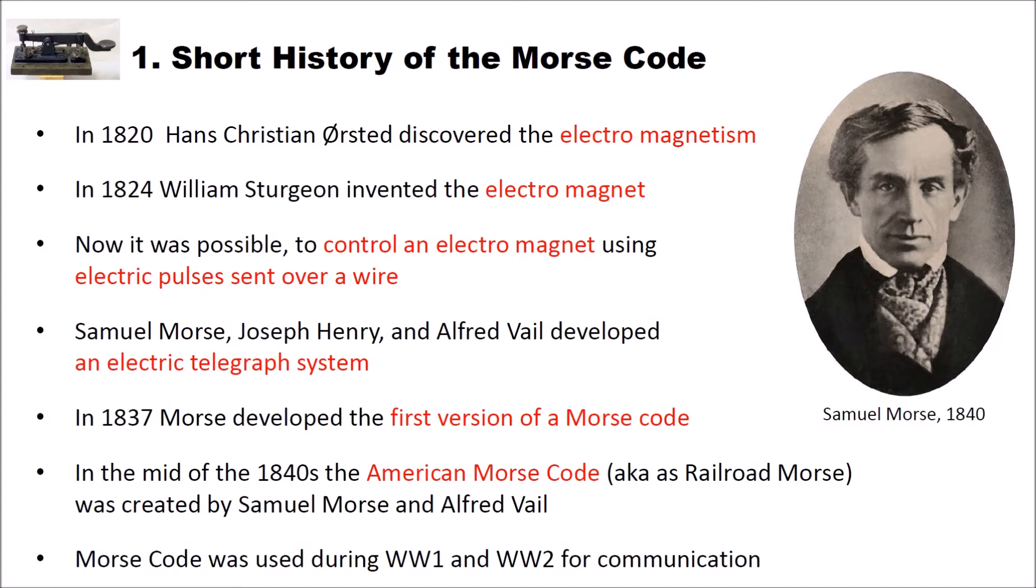Then Samuel Morse, Joseph Henry and Alfred Whale developed an electric telegraph system. And in 1837 Morse developed the first version of a Morse code. In the mid 1840s the American Morse code, also known as Railroad Morse, was created by Samuel Morse and Alfred Whale.